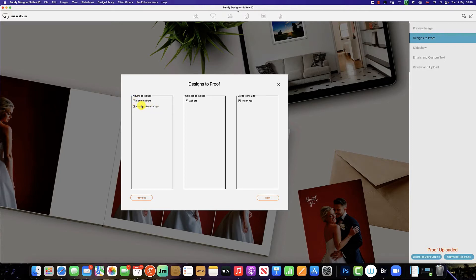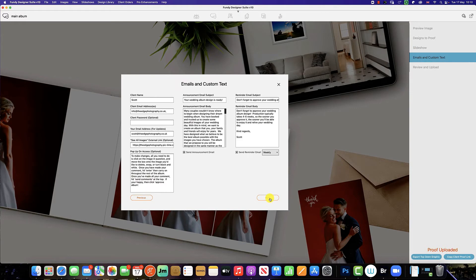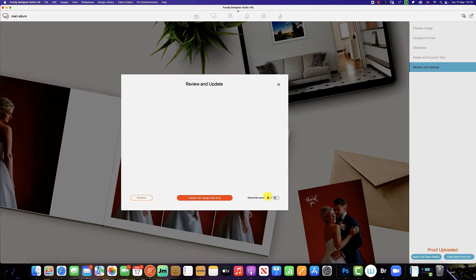Rather than the main album, because this album is where we've made the changes. We select next, click through to next. All the information is already in here, so click next. We are now greeted with a new review and update.